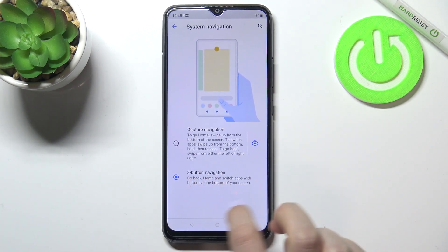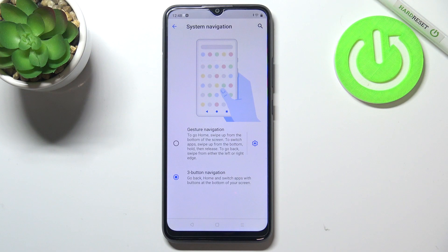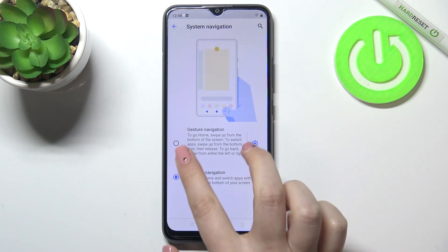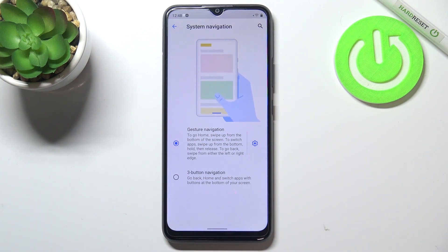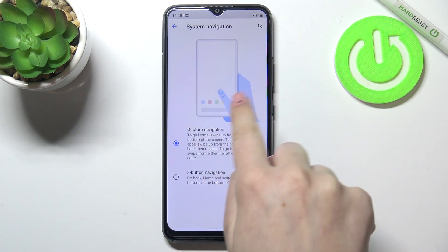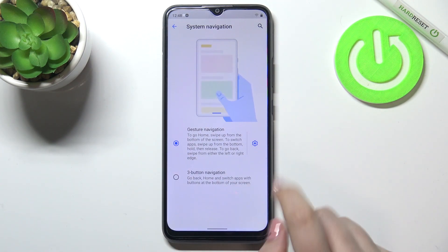Right now we've got three-button navigation applied, so we've got the recents, we can go back to the home page, and go back to the previous page. To set gestures, all you have to do is simply tap here, and as you can see the buttons disappeared — we've got only one line, and there's an animation showing how to use it, which I'll demonstrate myself.